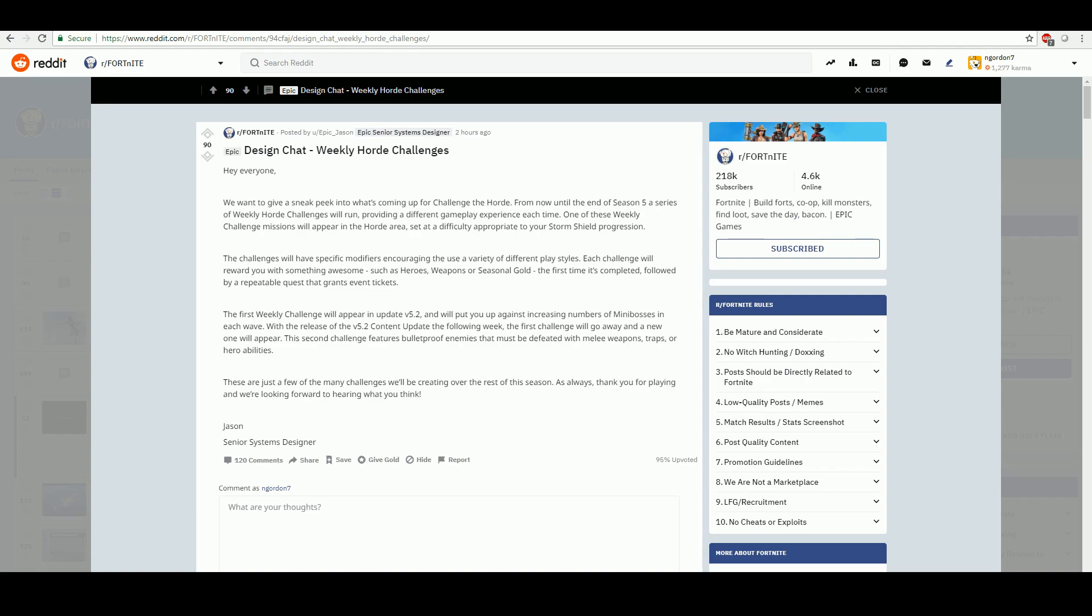So it says, these are just a few of the many challenges we'll be creating over the rest of the season. As always, thank you for playing, and we're looking forward to hearing what you think. So a few thoughts about this as I read it, just first blush.